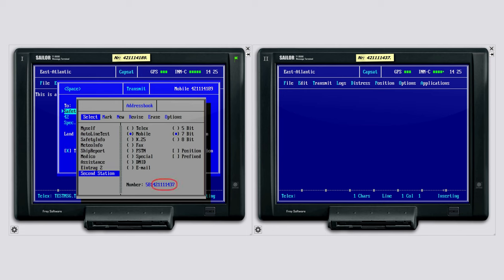The second station in our case is the InMarsat-C monitor on the right. We can see that from the number we have chosen.